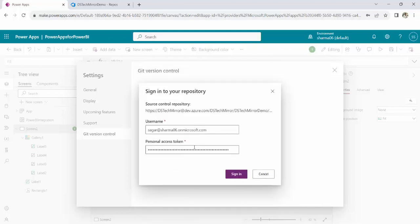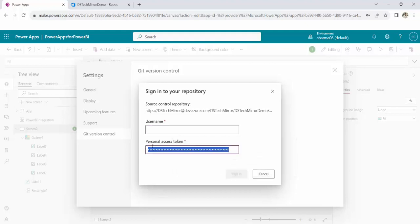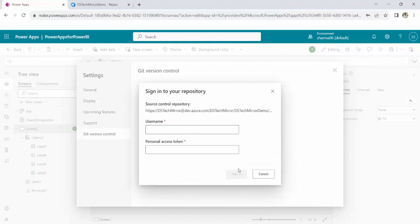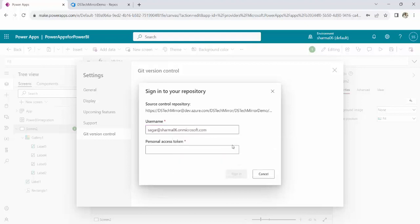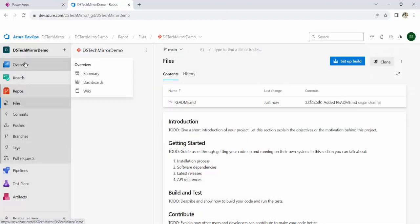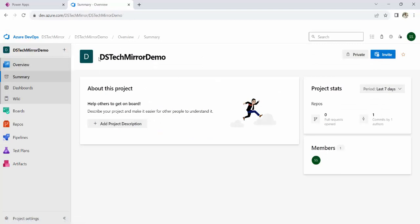Since I have already used this before this demo, so automatically this is fetching it from my cookies, the username and the personal access token. But I will make it blank and I will show you what you would be needing. Now, you will get this pop-up at your end. You have to enter the username. Username would be your email.